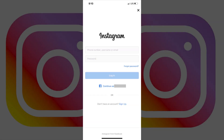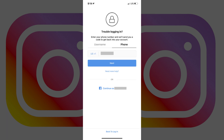Step 1: Launch the Instagram mobile app on your iPhone. You'll arrive at your Instagram login screen. Step 2: Tap Forgot Password, located directly beneath the field where you would enter your password. The trouble logging in screen appears.